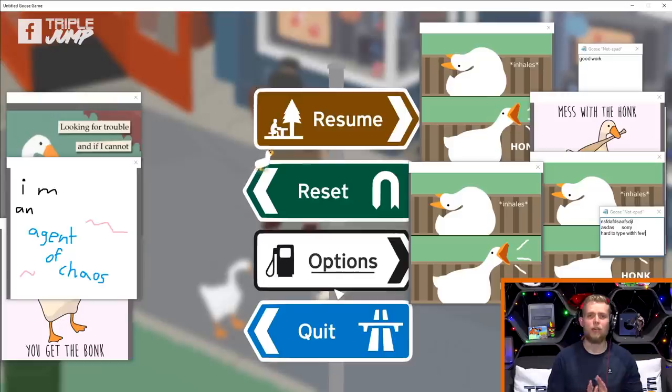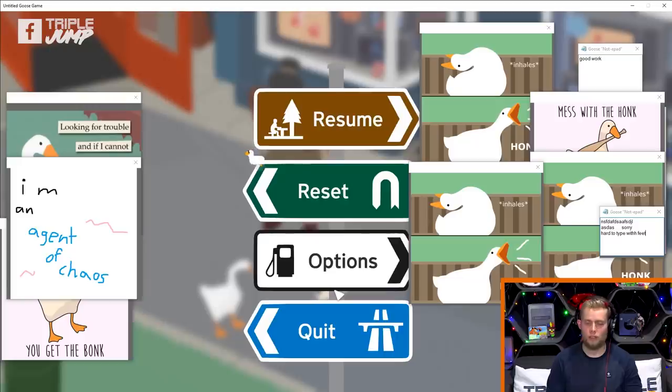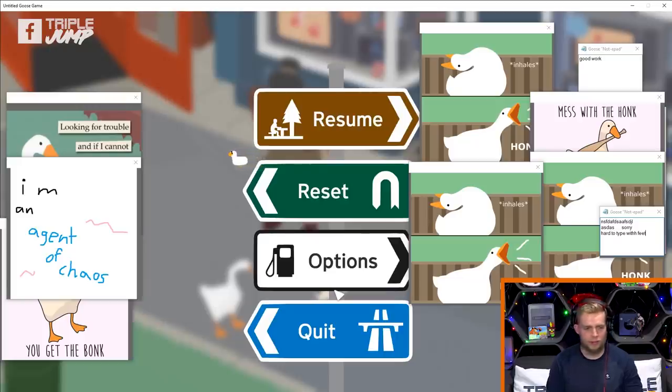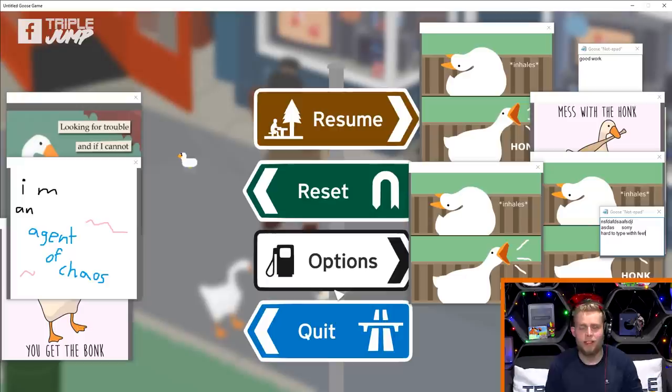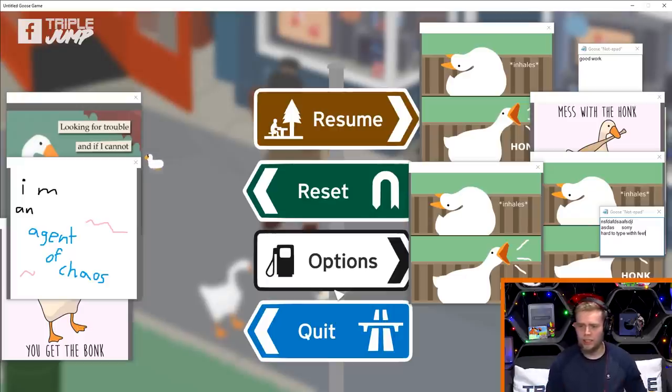Tell you what we'll do — we're going to leave this for 10 minutes. Don't know what he's honking at now. We'll leave this for 10 minutes and we'll come back and we'll see what the screen looks like.